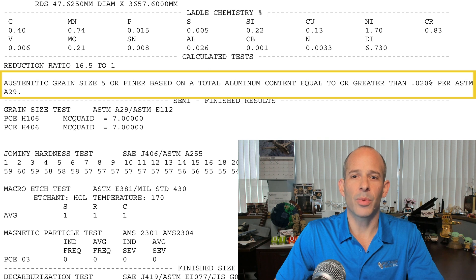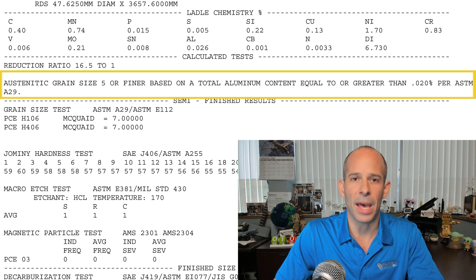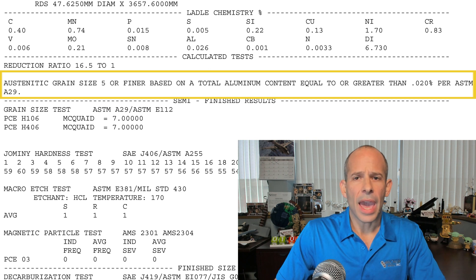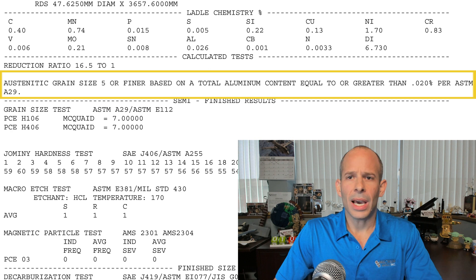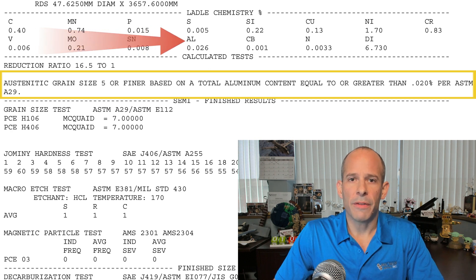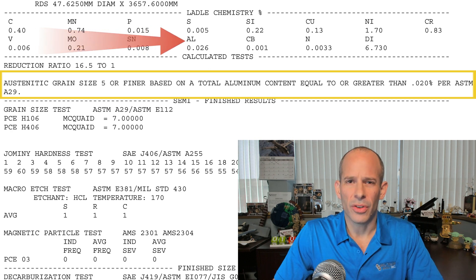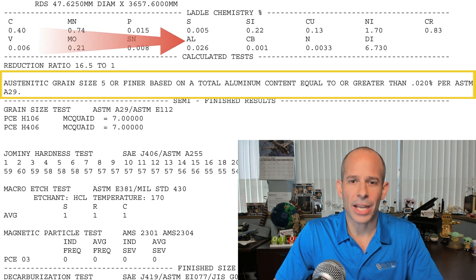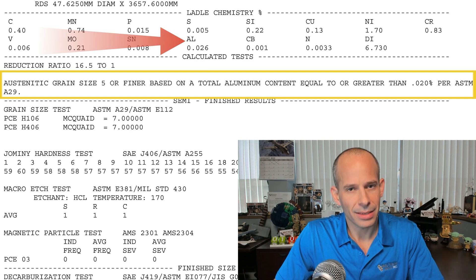Next is a statement indicating that the grain size would be five or finer, based solely on the presence of 0.020 percent or greater aluminum in the melt. Based on the aluminum content we know it would be fine grain, but we don't know the actual grain size yet. It looks like we are just about out of time for today, so we will pick up this discussion next time.